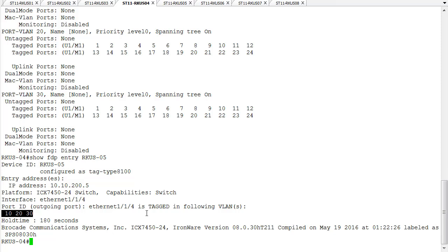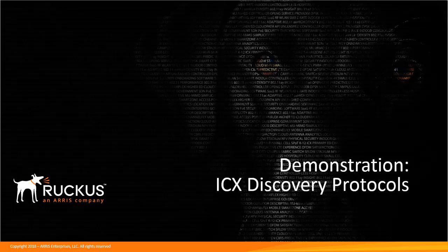That is the type of information we can get using these link layer discovery tools. They give us information about what's connected to each port and details about port capabilities. With FDP, we get VLAN information and the specific switch model. With LLDP, we get information about code version, whether it's a link aggregation port, and other details. Combined, you get a really complete picture of everything going on. Go ahead and enable both of these throughout your network and it'll be very useful in data gathering and troubleshooting. That's the demonstration on LLDP and FDP — I appreciate you taking the time to listen.